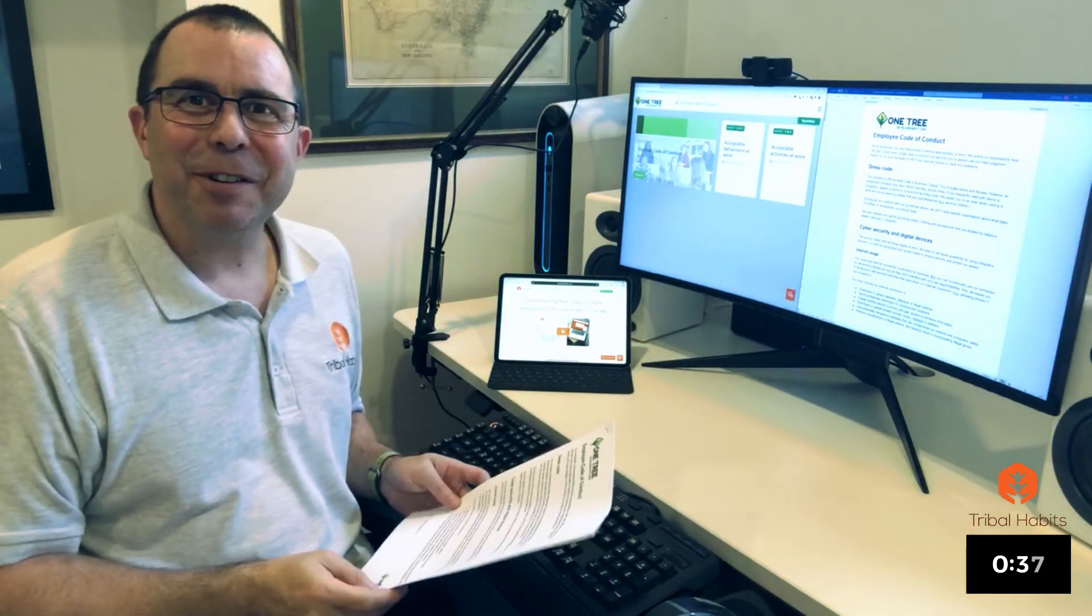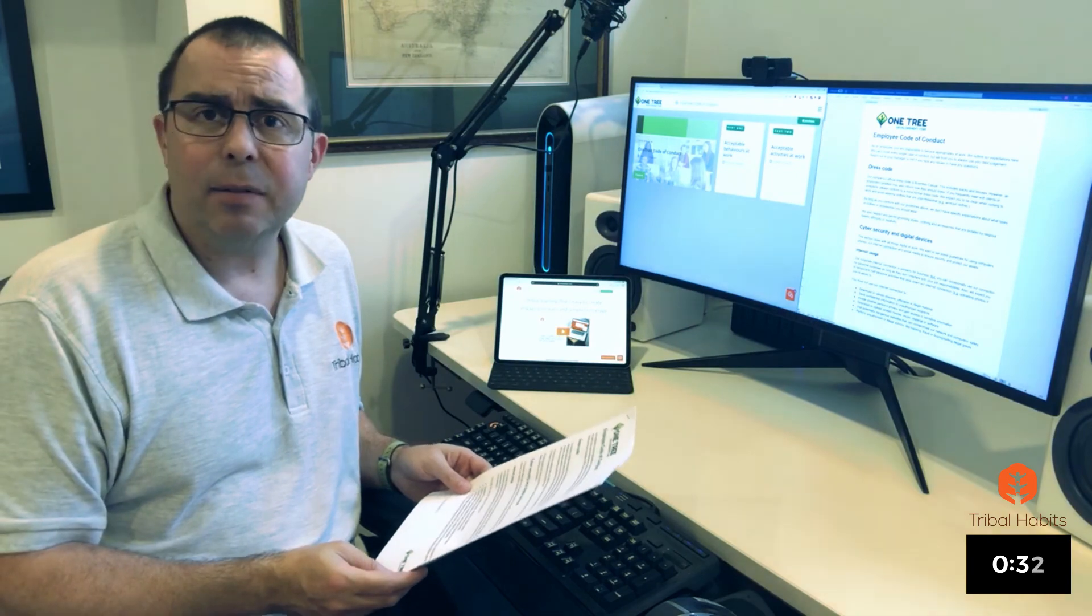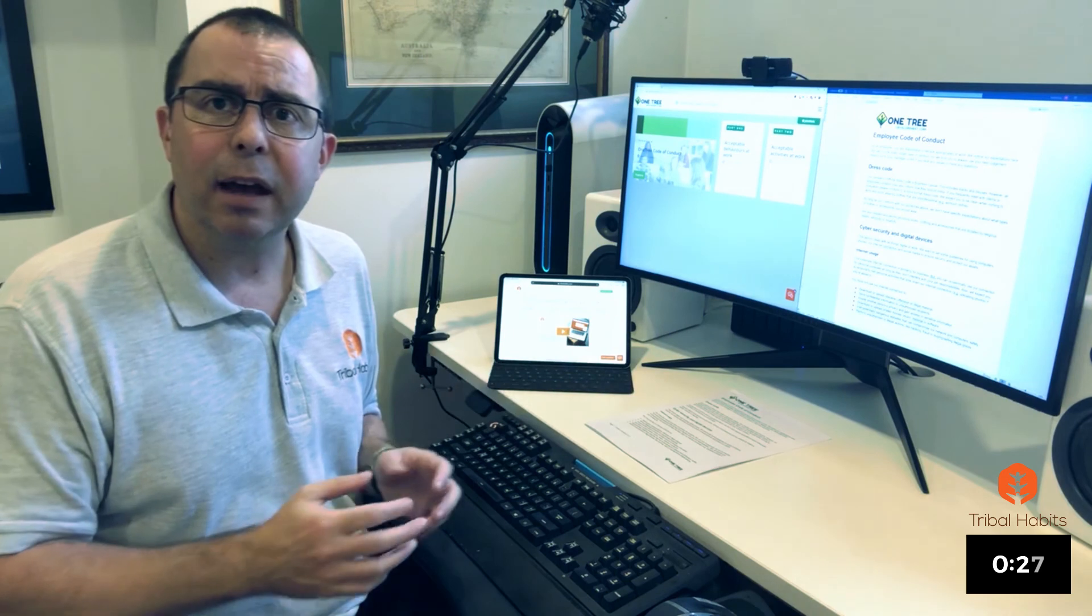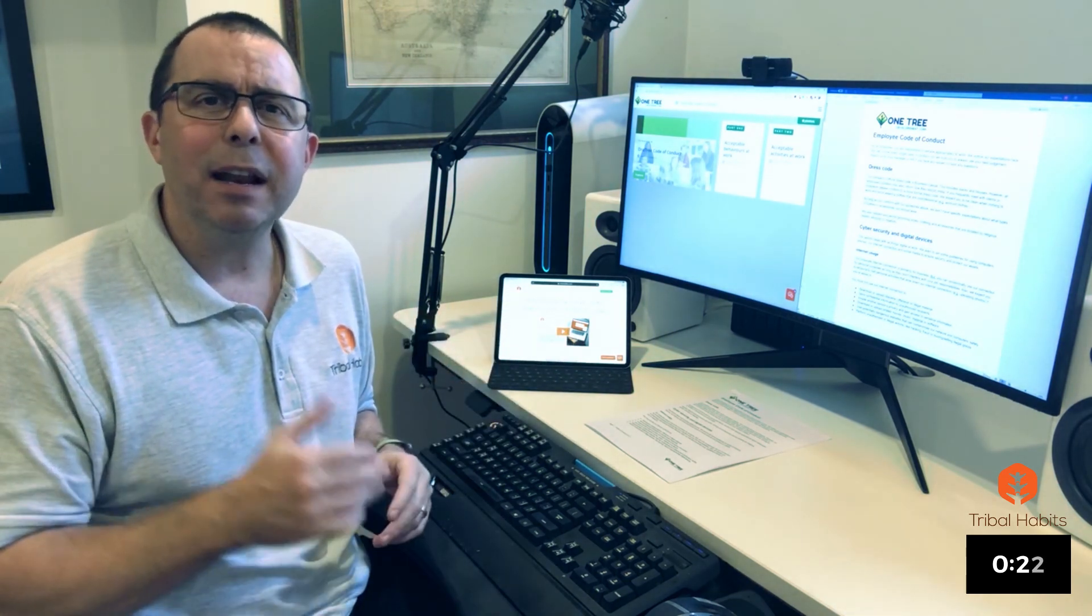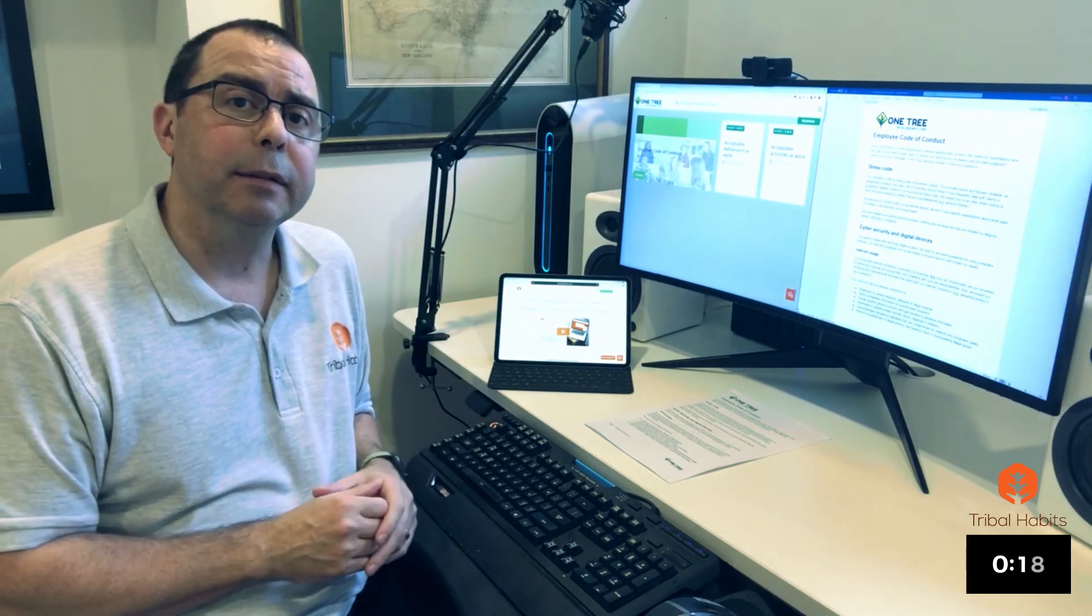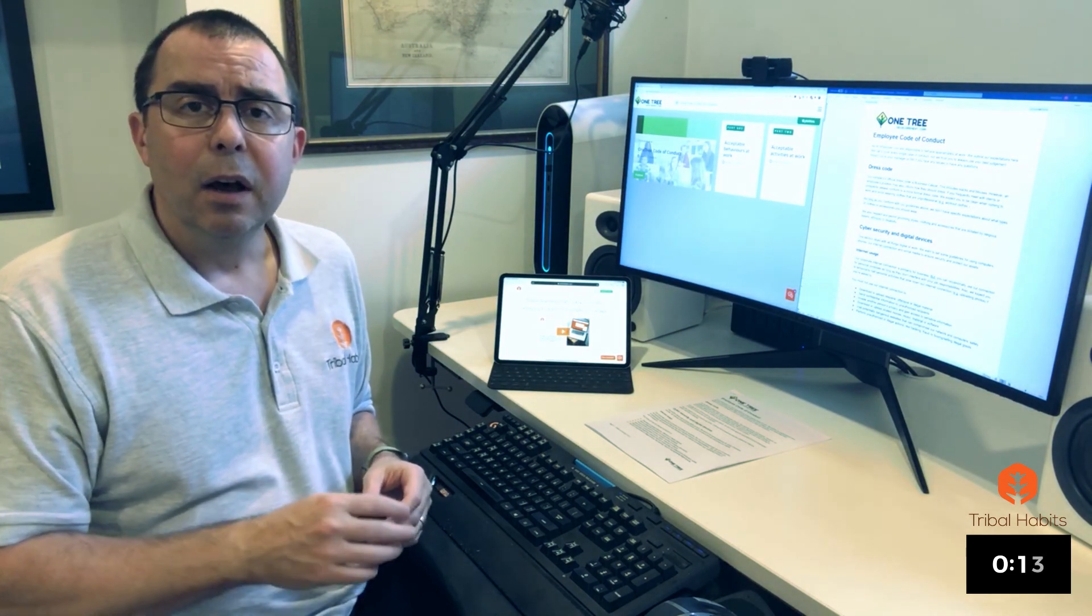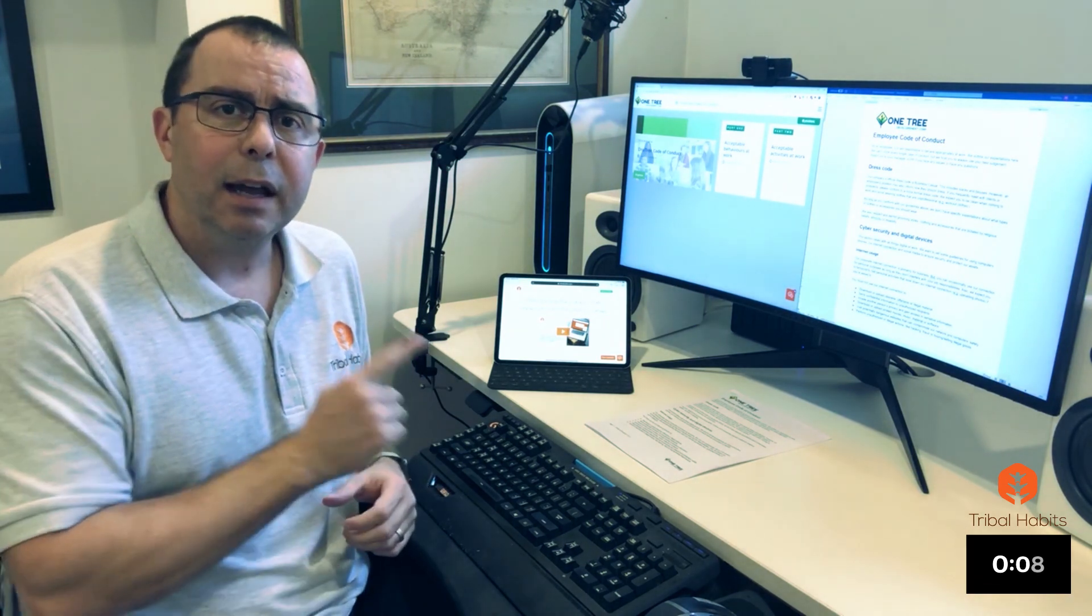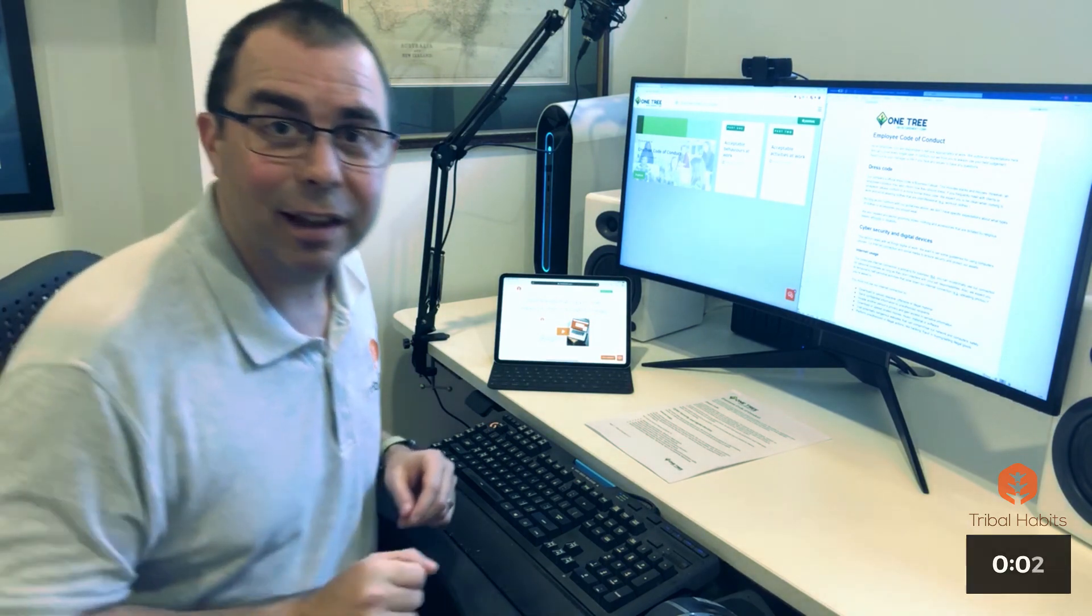So there you have it. With very little effort, I've transformed this code of conduct document into interactive online training, fully branded, that's engaging for my staff and they can complete it in any location at any time. As I add more content into my Tribal Habits platform, I'm creating a single source of truth about organizational knowledge and how it's being shared. Whether it's accelerating induction, automating compliance policies, or simply capturing valuable knowledge from your expert staff before they leave your organization, it's all possible with Tribal Habits. If you'd like to learn more, come visit us at TribalHabits.com. I'll see you there.